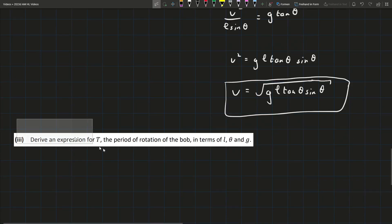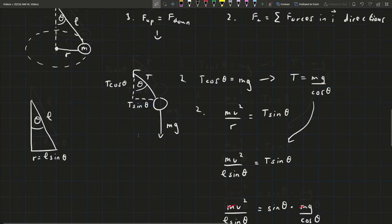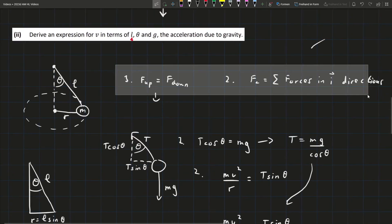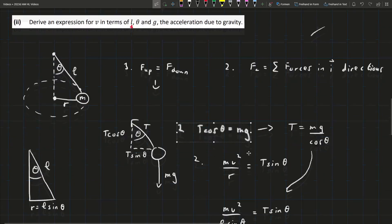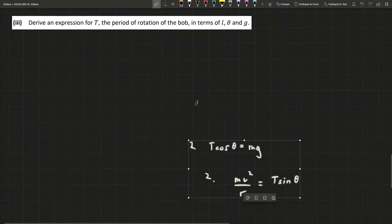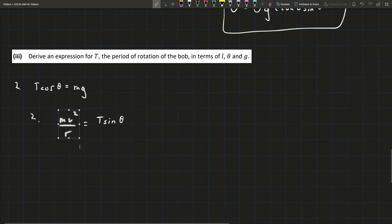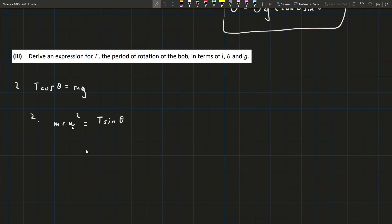In part three, we're asked to derive an expression for t, the period of rotation of the bob, in terms of l, theta, and g. The period is how long it takes to do a full rotation. I'm going to copy equations one and two from before since we'll use them again. Since we're talking about rotation, it's helpful to think in terms of angular velocity omega rather than linear velocity v, using the centripetal force formula m·r·omega² from page 51 of the formulae and tables booklet.